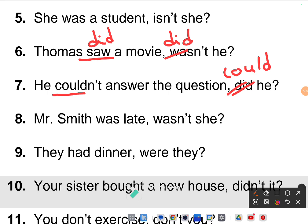Eighth one: 'Mr. Smith was late' — the given answer is 'wasn't she,' which is wrong. Mr. Smith is clearly a male name, so the subject pronoun should be 'he,' not 'she.' The correct tag is 'wasn't he.' You must also identify the correct pronoun for the subject.